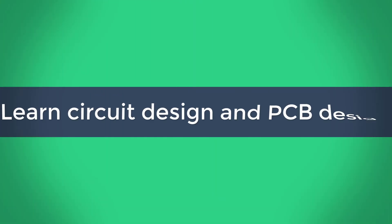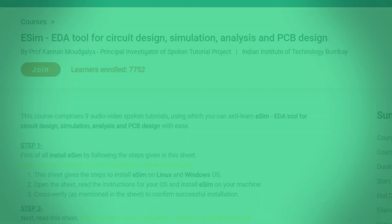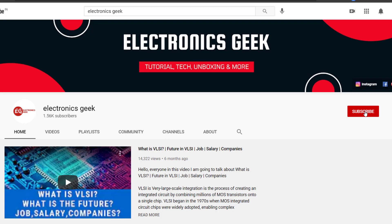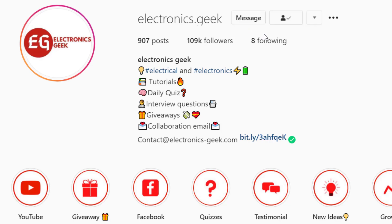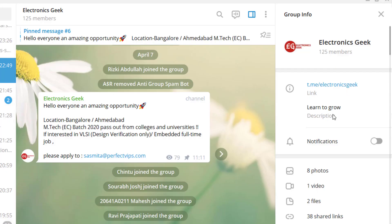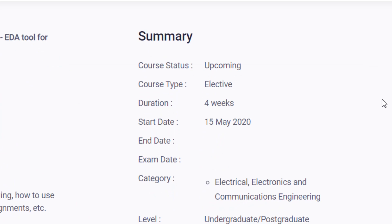Hello everyone and welcome back to Electronics Geek. Today we are going to talk about how you can learn circuit designing and PCB designing free of course. For more such videos, subscribe to our channel and press the bell icon so that you will never miss a video. Follow us on Instagram and join our Telegram group for more updates — the link is in the description.